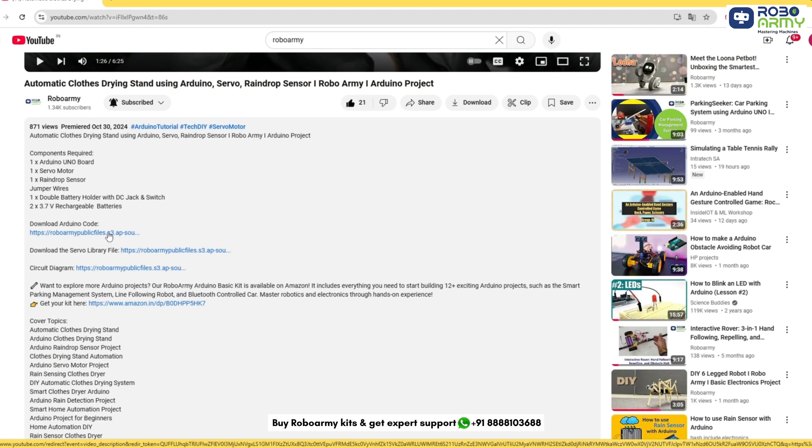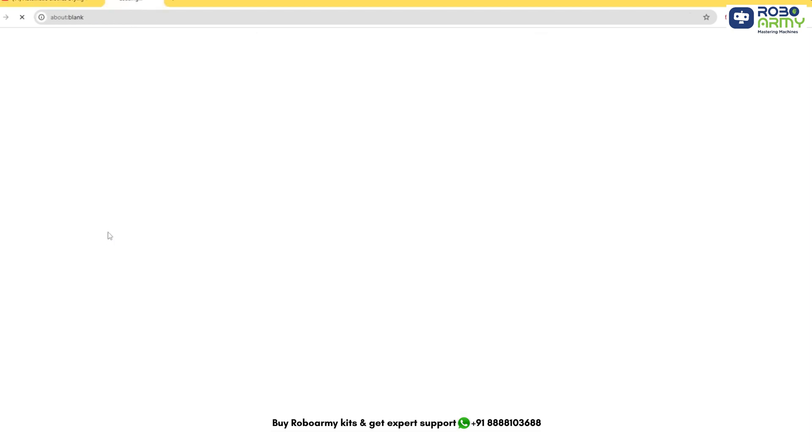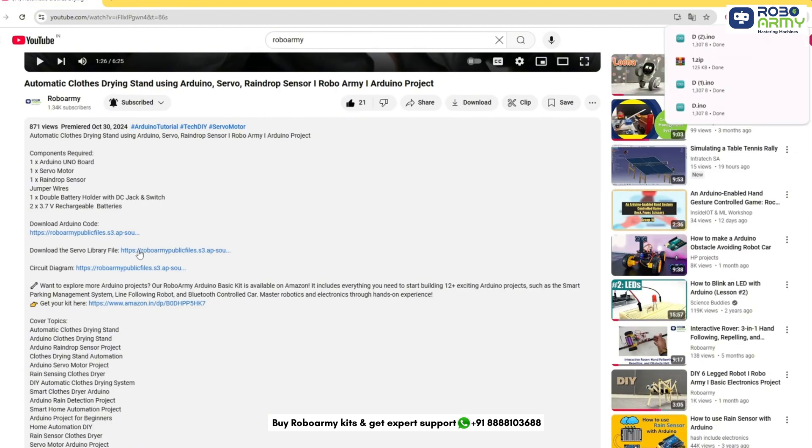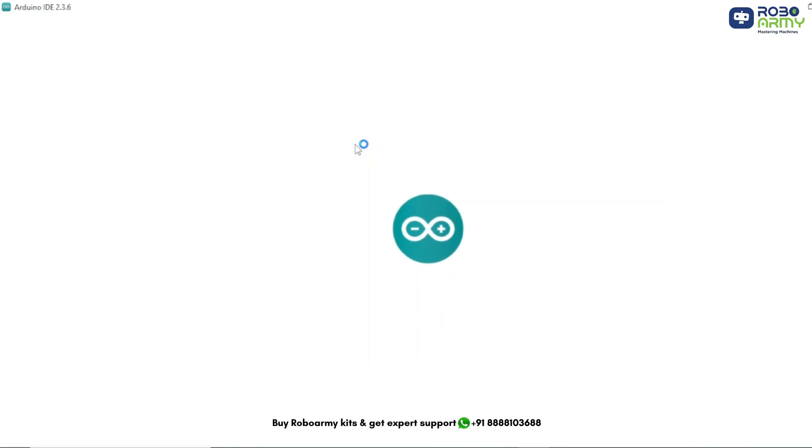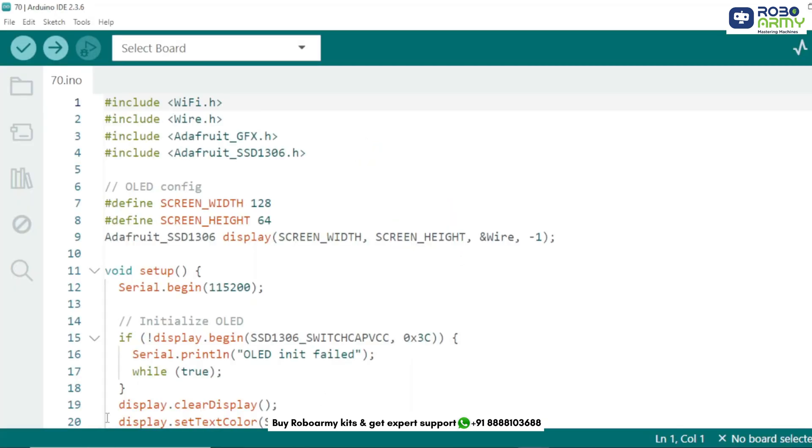Now download the code and library files given in the description below. Open the code and library files if you have already downloaded the Arduino IDE, otherwise download the Arduino IDE first.